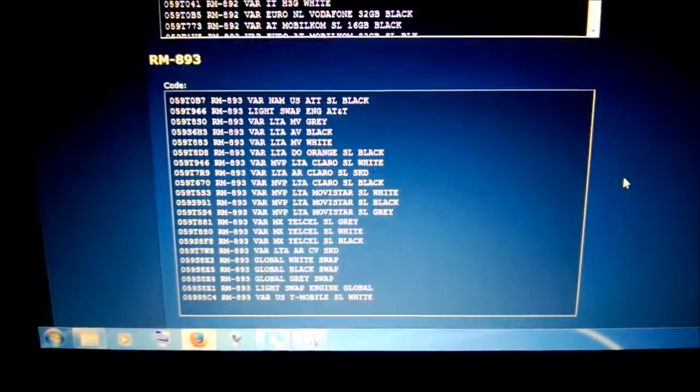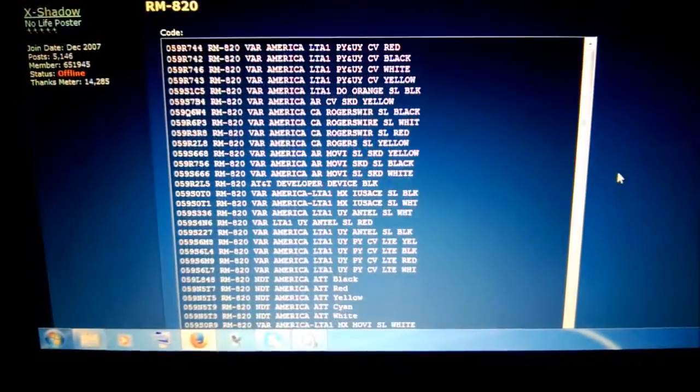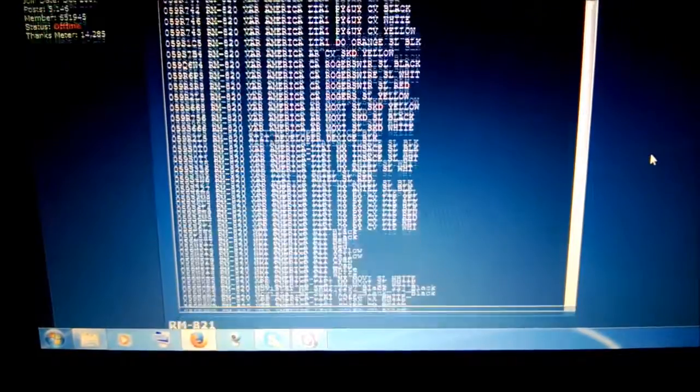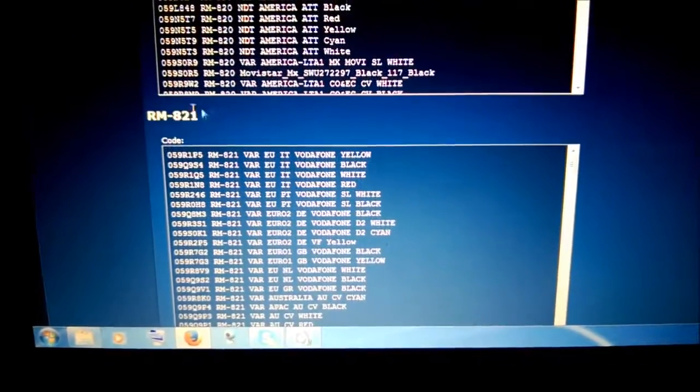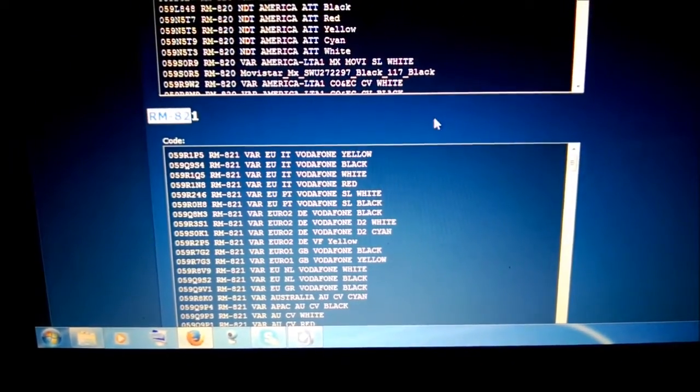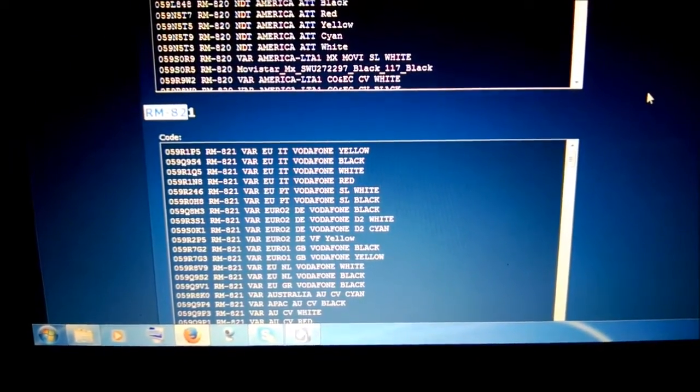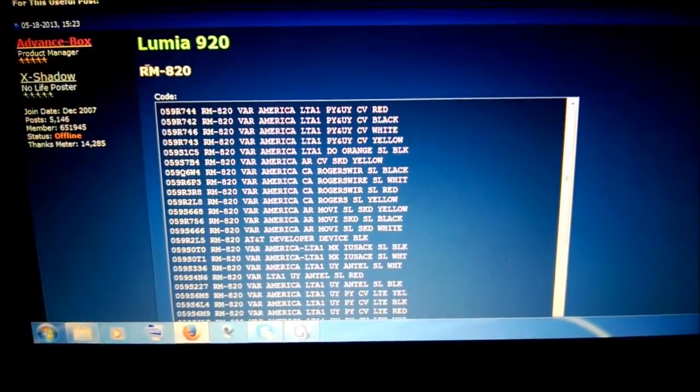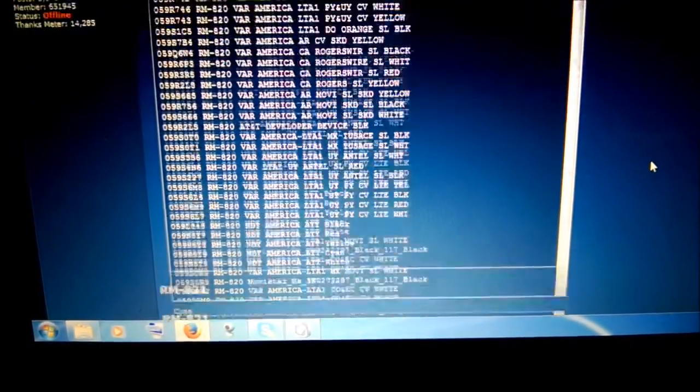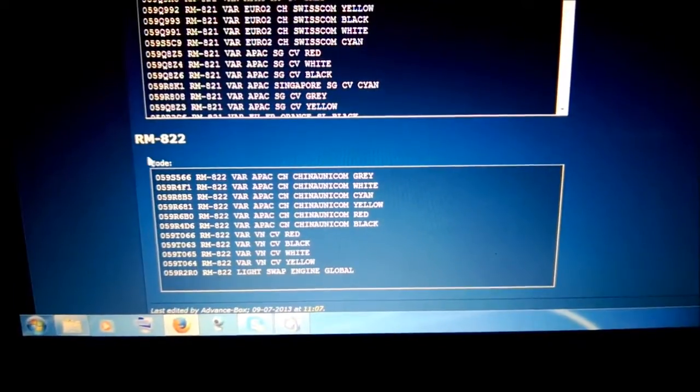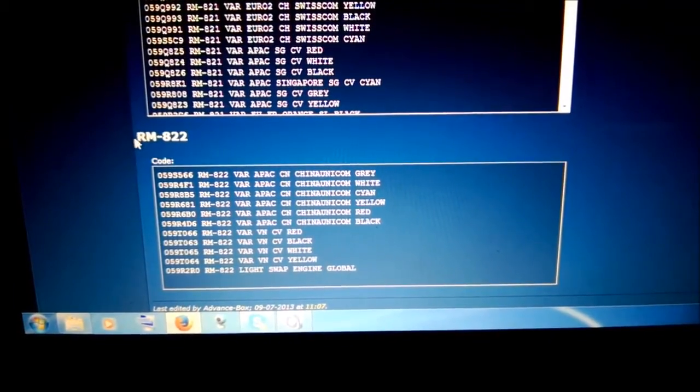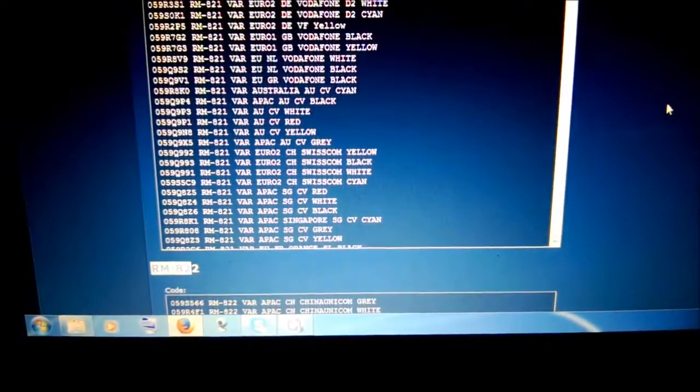I have a Lumia 920, so let's search for the right product code. If you're in Europe, you have RM-821 for the Lumia 920. In the States, you have 820, and for China and Asia, you have 822.